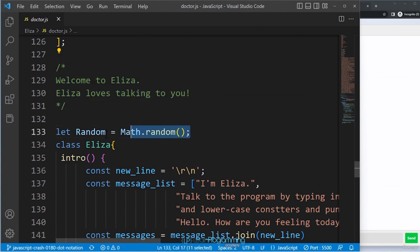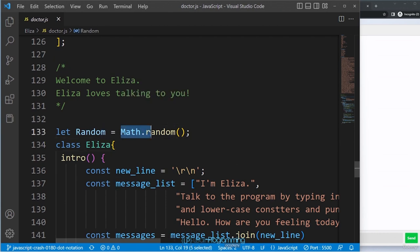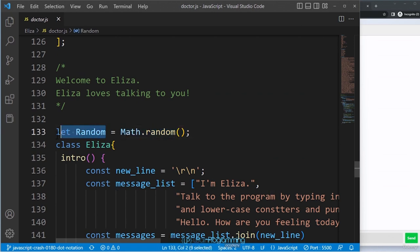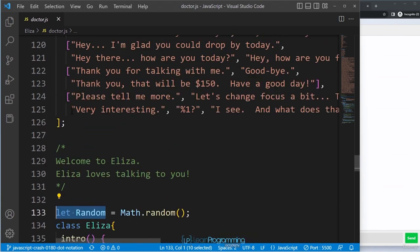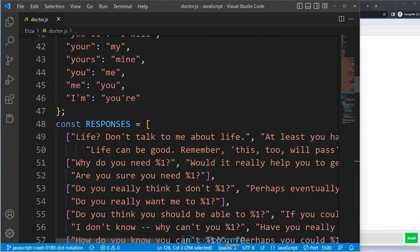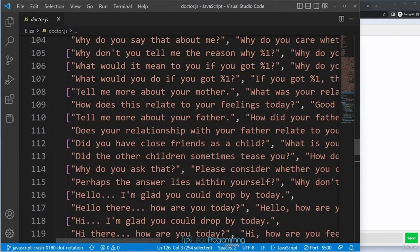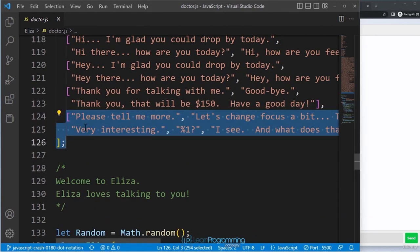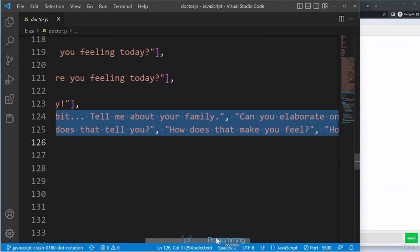Further down there's a variable called 'random'. JavaScript includes a Math.random method that we can use to generate random numbers, and we're creating this variable to store a random number. The reason: the 'responses' list contains 10 strings representing Eliza's possible replies. Instead of always replying with the first response, the program selects one of those 10 responses at random.